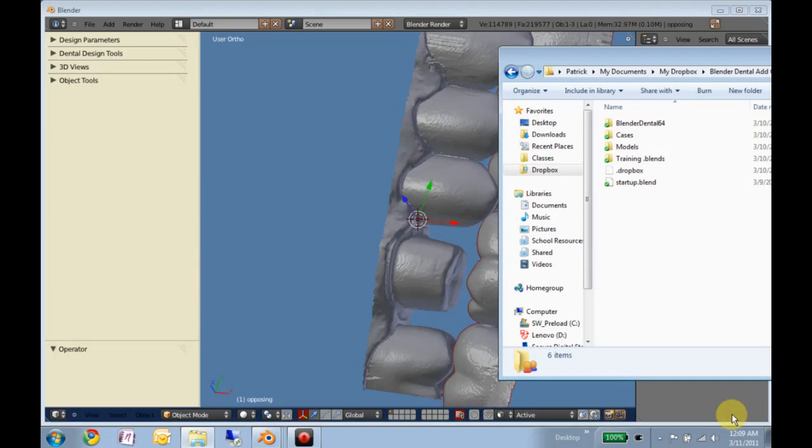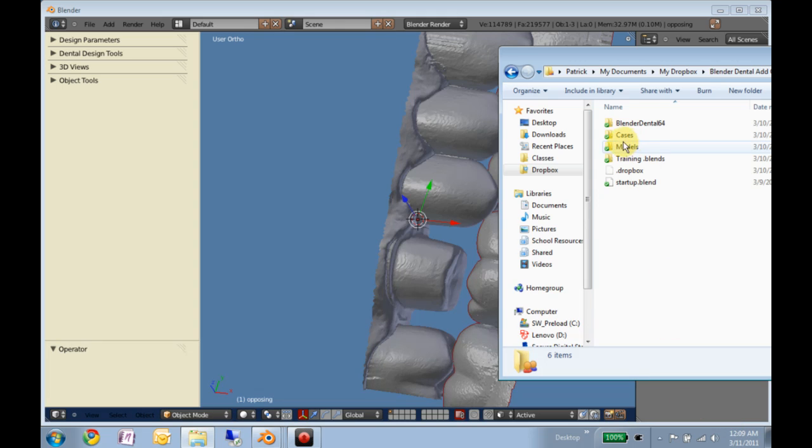Okay, now that you've got Blender all set up with the appropriate add-ons enabled, in the Dropbox folder I've shared with you, there will be a folder called Models, within which there are a couple models that we'll be using for training examples.